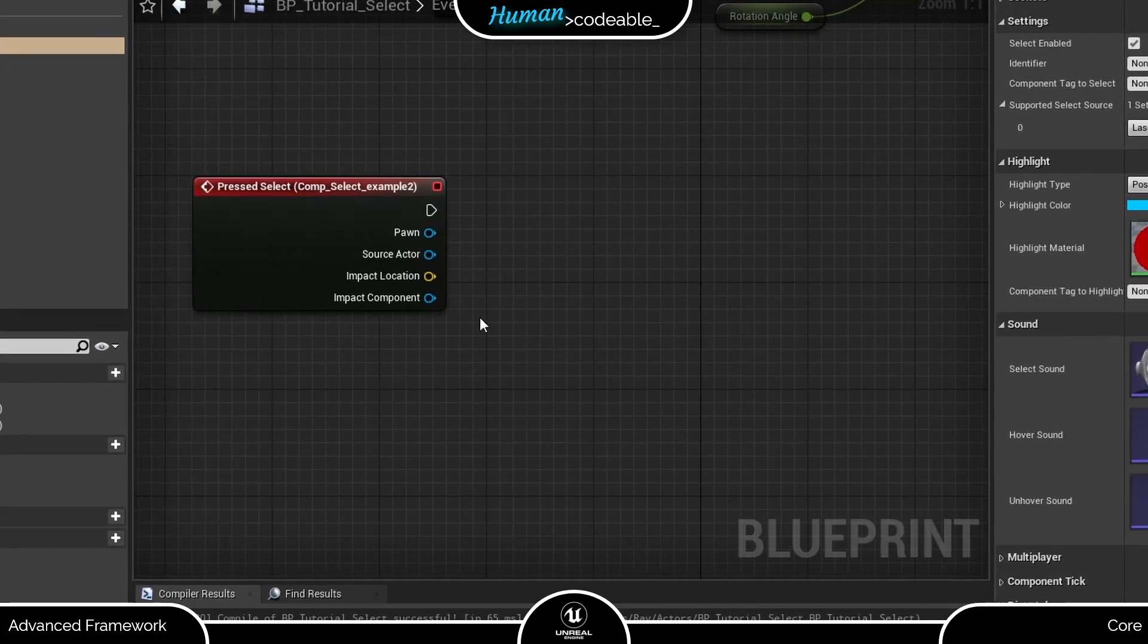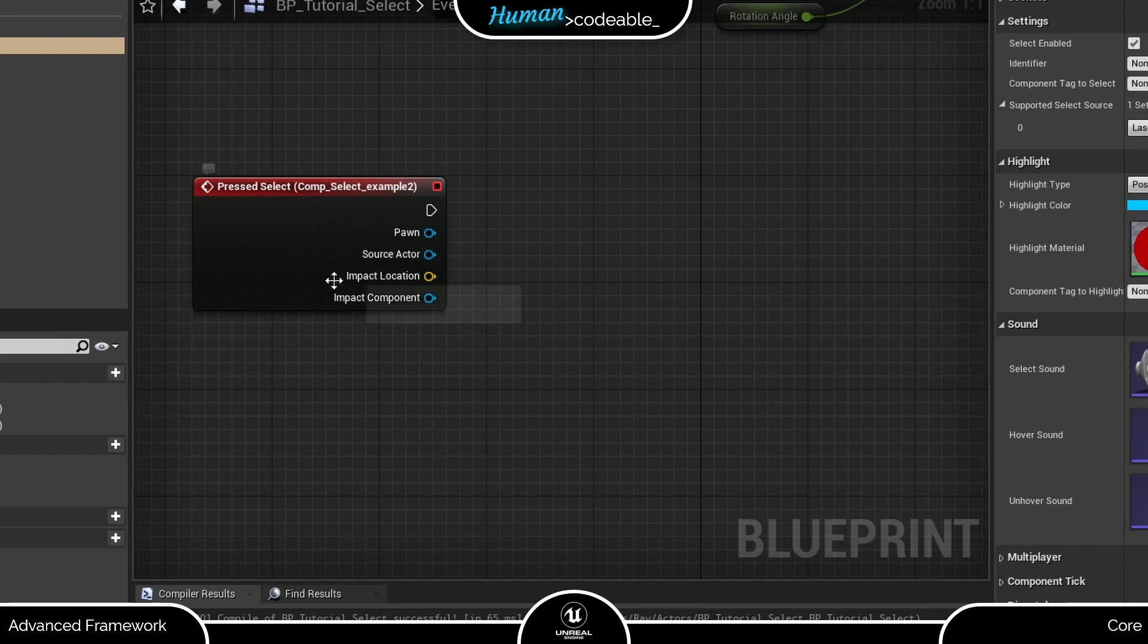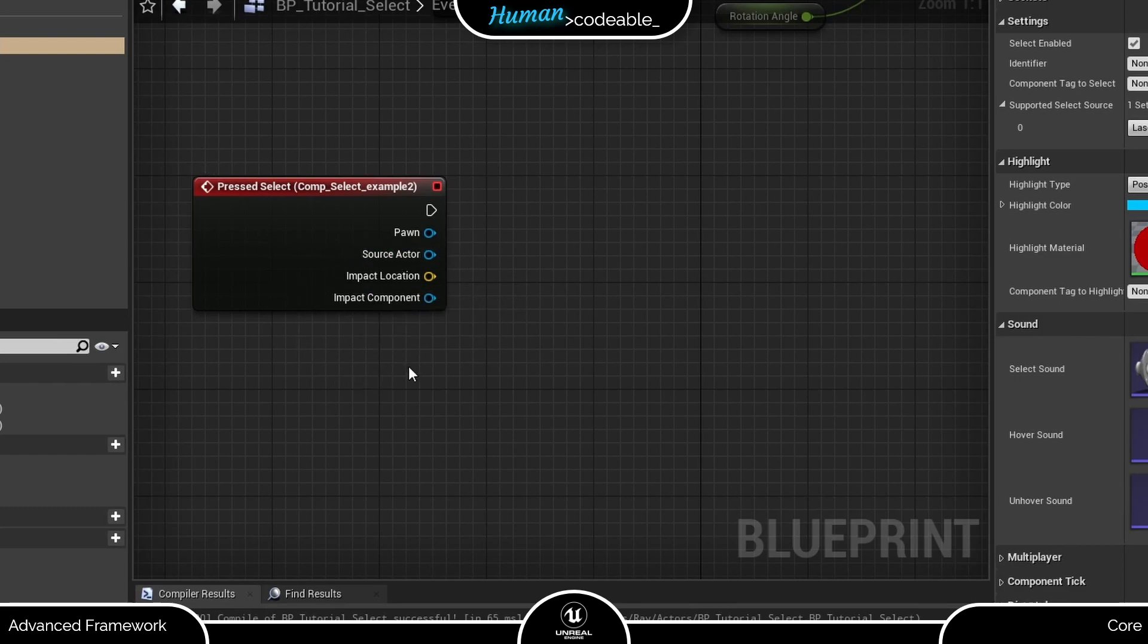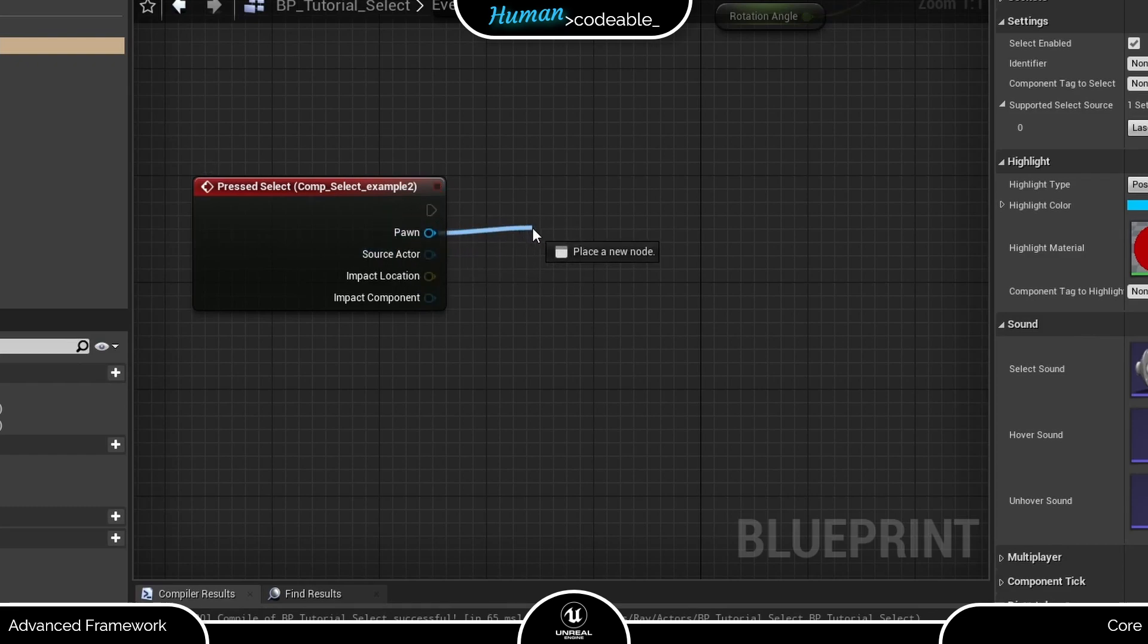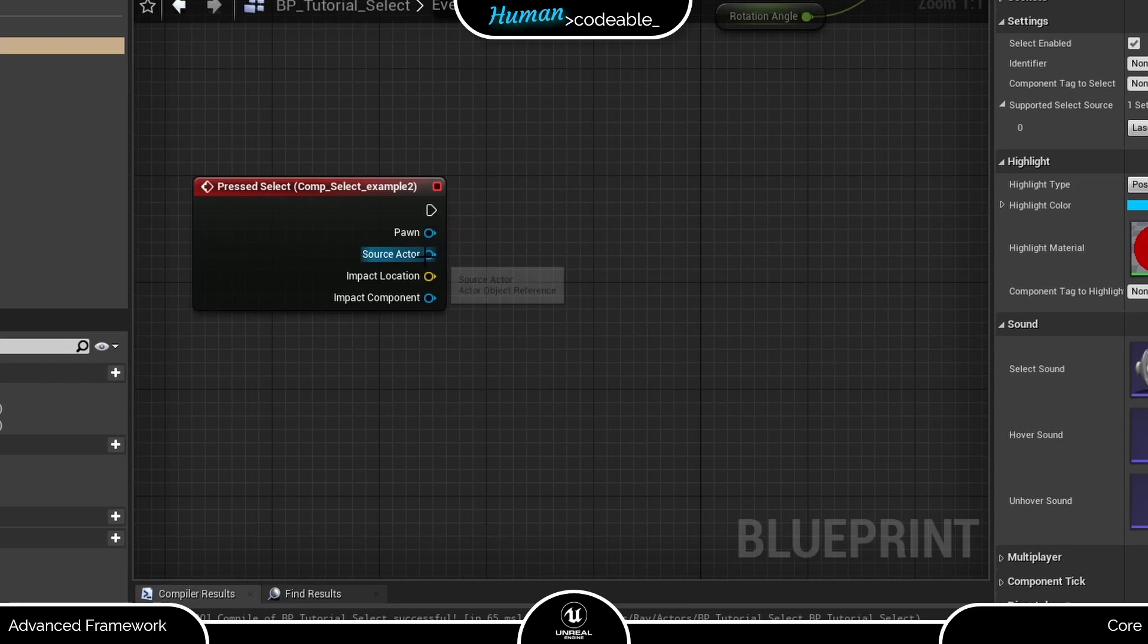Now let's think a bit about the information we get here. Import location and component won't help us, they are on the actor. We could of course use the pawn information, but for this specific case the source actor is most useful. Let me explain that shortly.